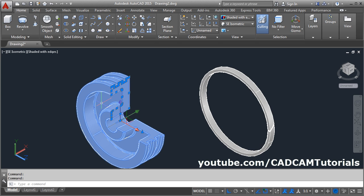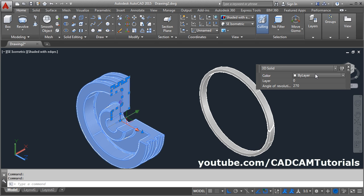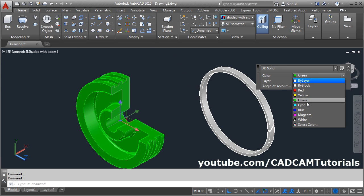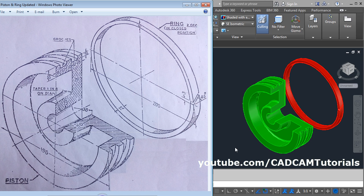You can assign different colors to the objects. That's all — thanks for watching. We will stop here, see you later.